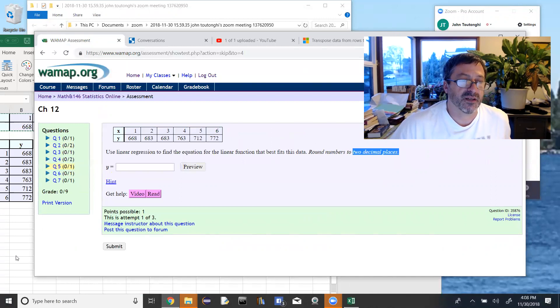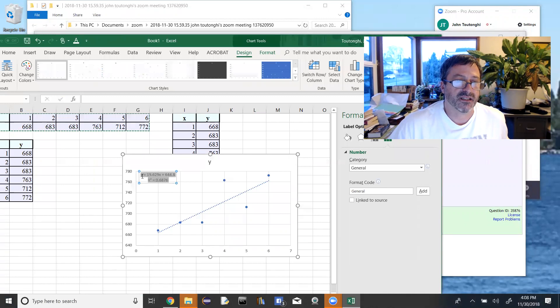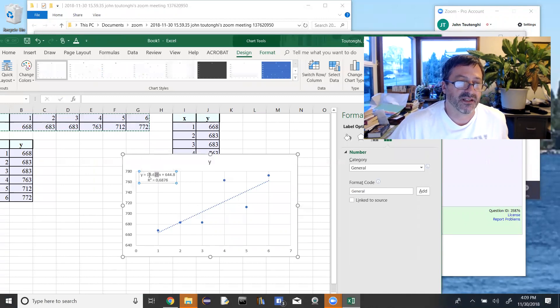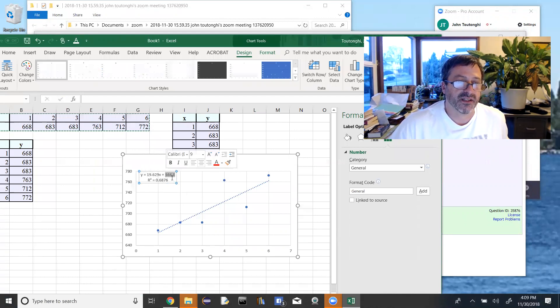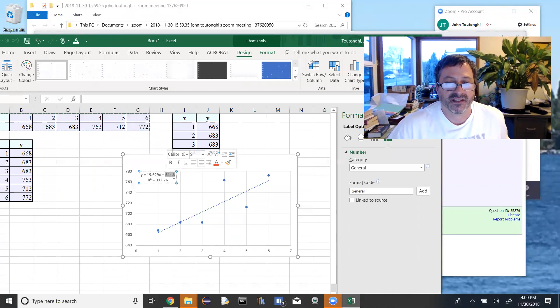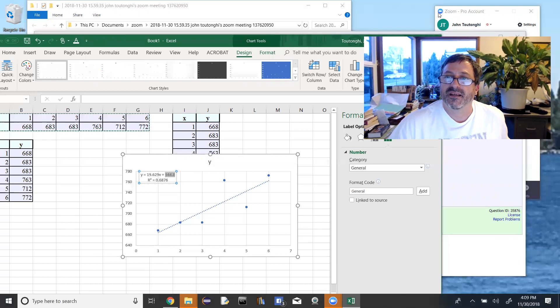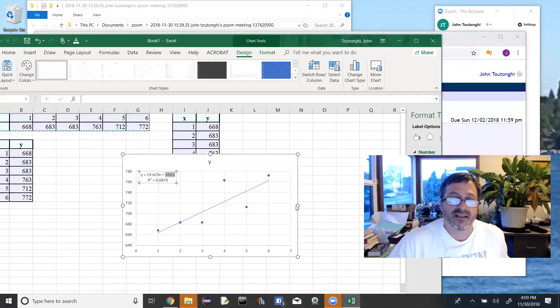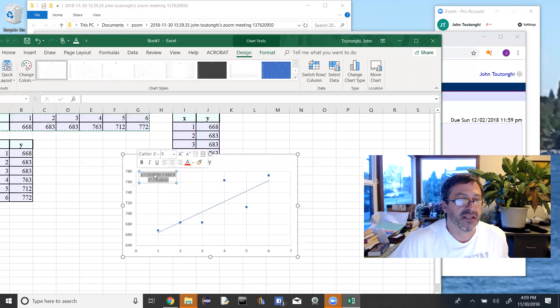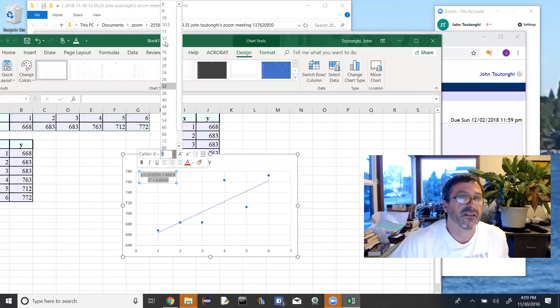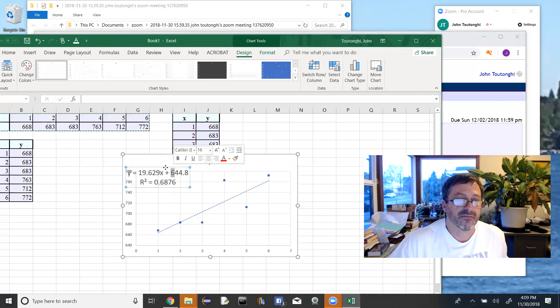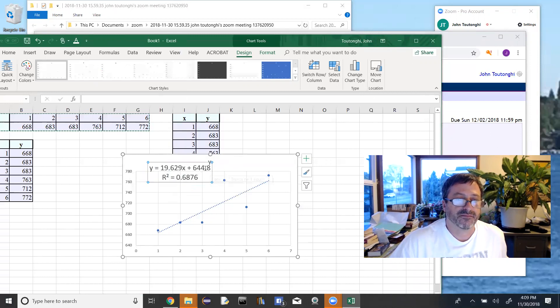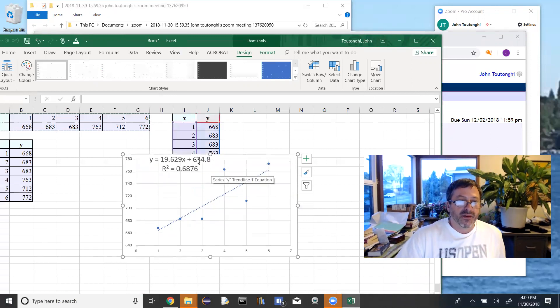Notice the problem in WOMAP said to round our numbers to two decimal places. So if we look back in Excel, we have our slope to two decimal places, 19.629. But we do not have this y-intercept to two decimal places, 644.8. We only have it to one decimal place. So how do I do that again? So we can see it. I'm going to click in here. One thing I could do is make this font bigger, so I can see it. So now I want to round this to more decimal places.